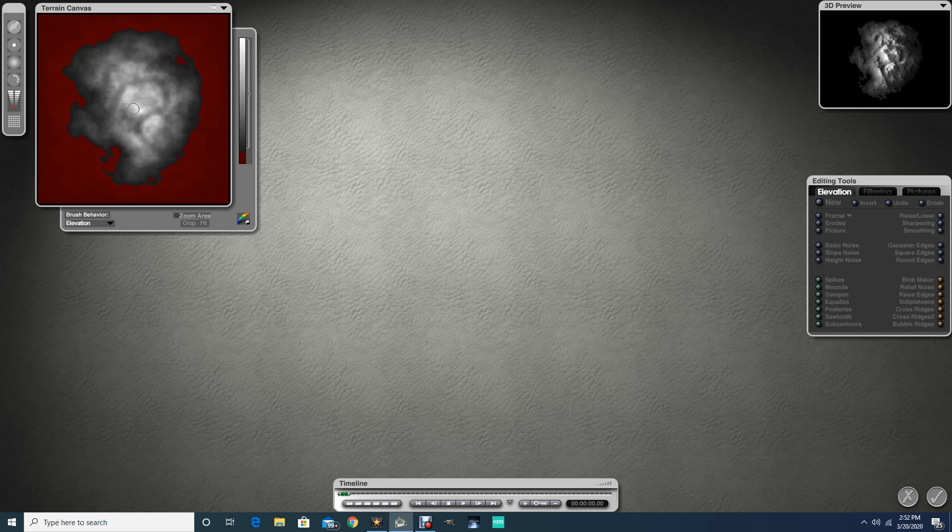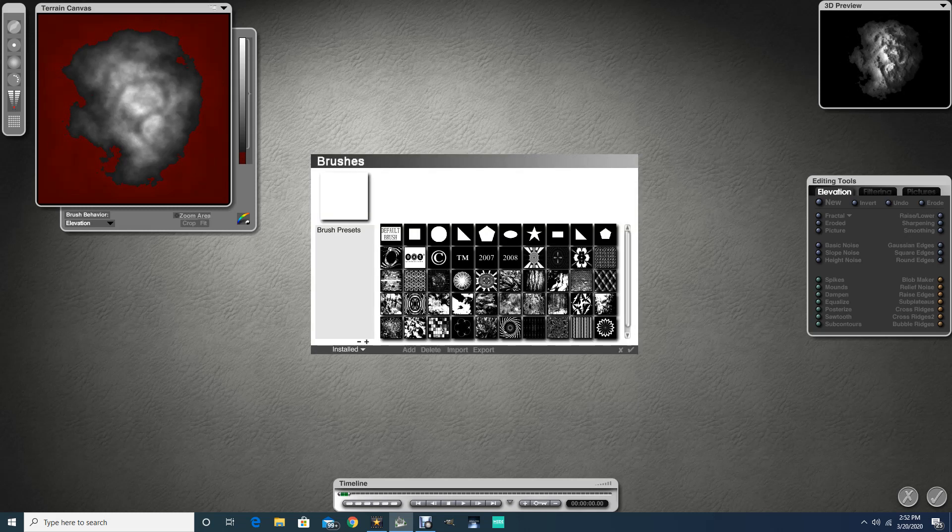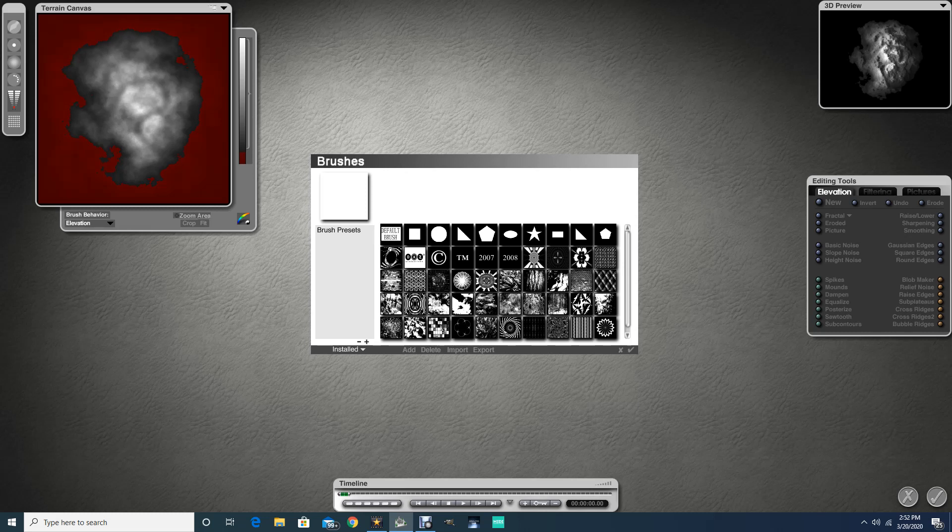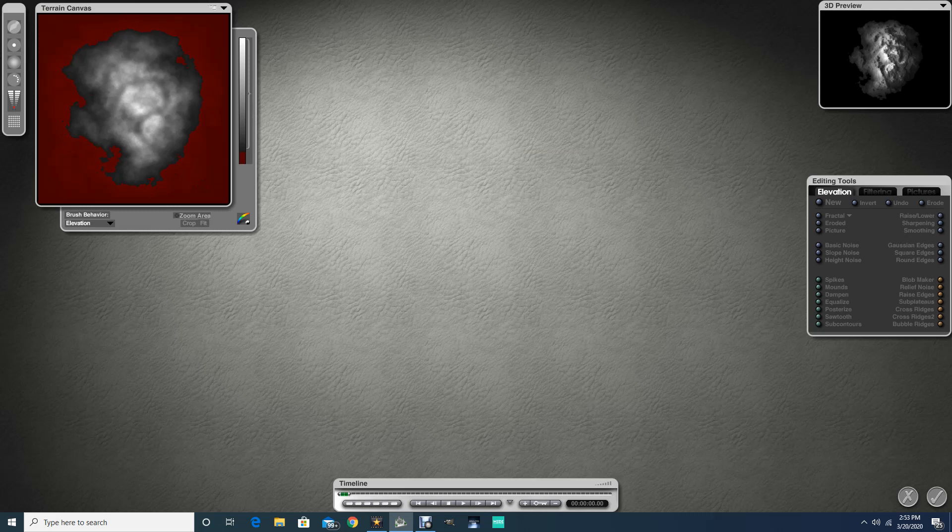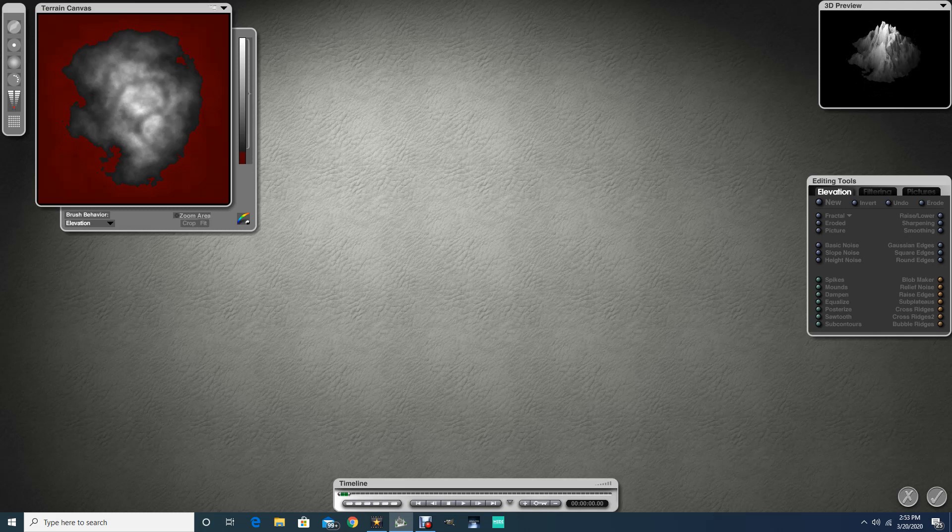You can grab your brush tool. Of course, I'm just going to use the default here and change your value. Again, darker values are lower elevations down toward the base, lighter values are the higher elevations.